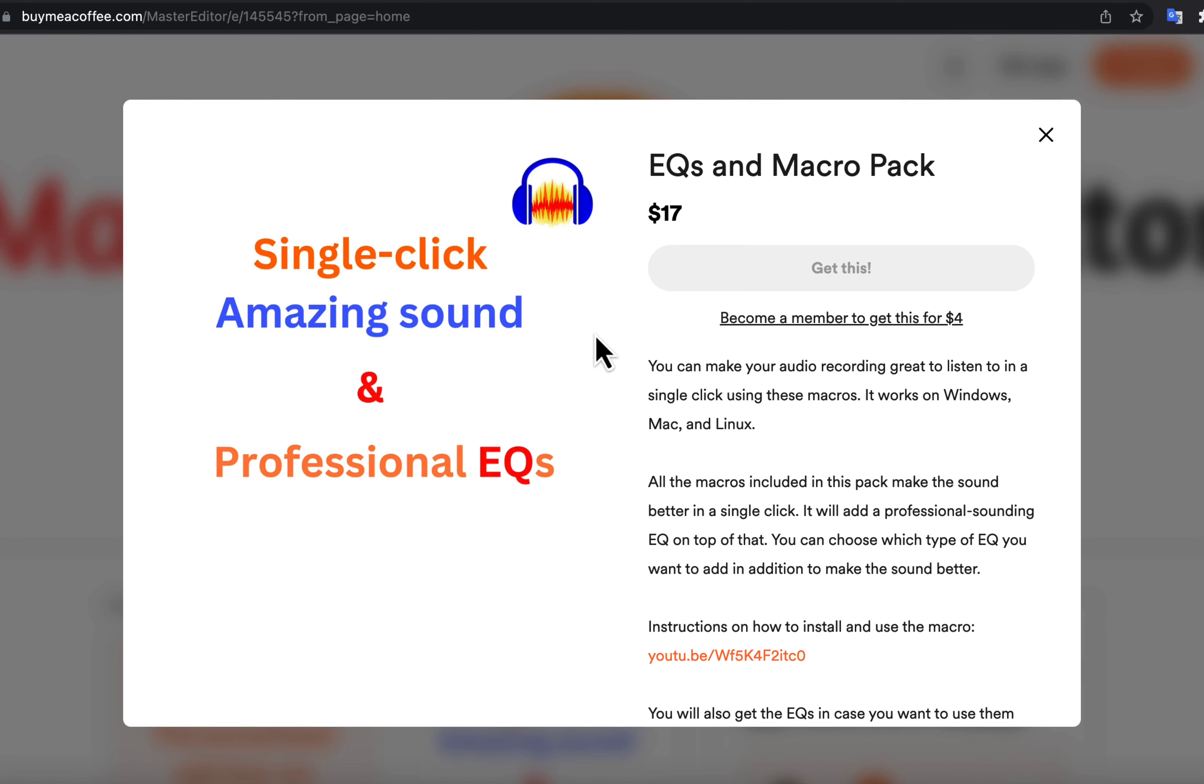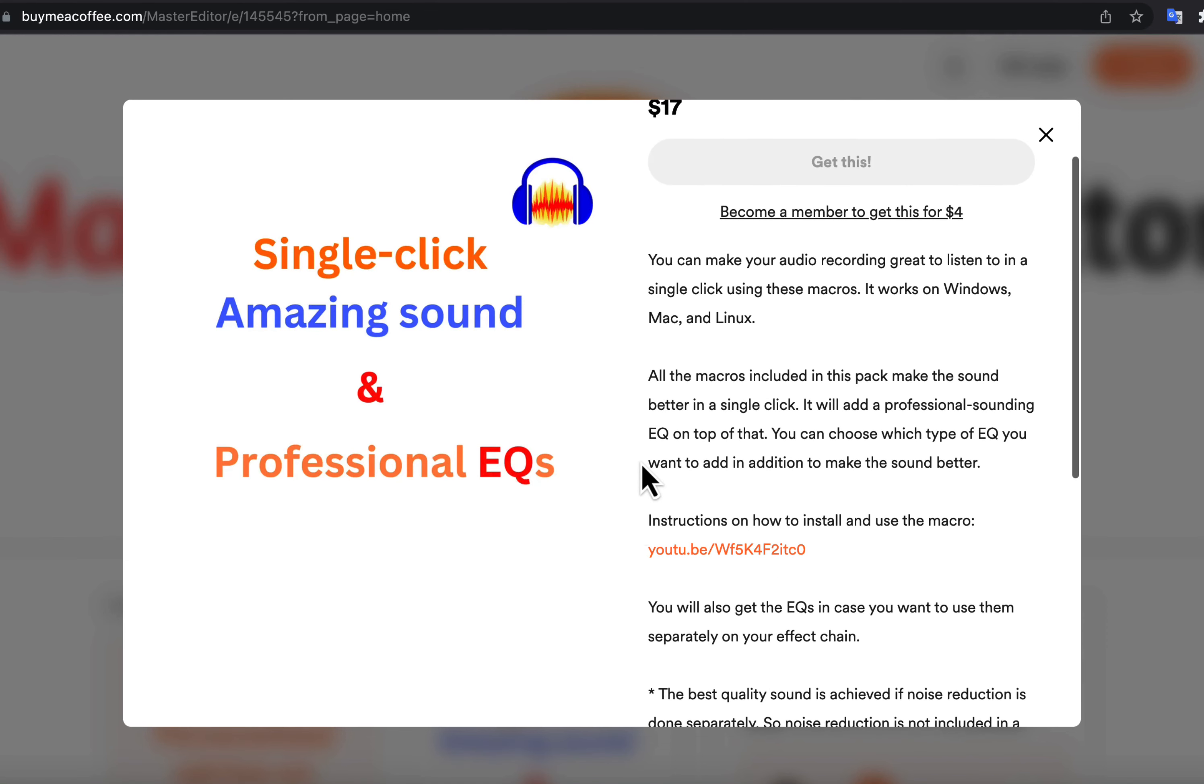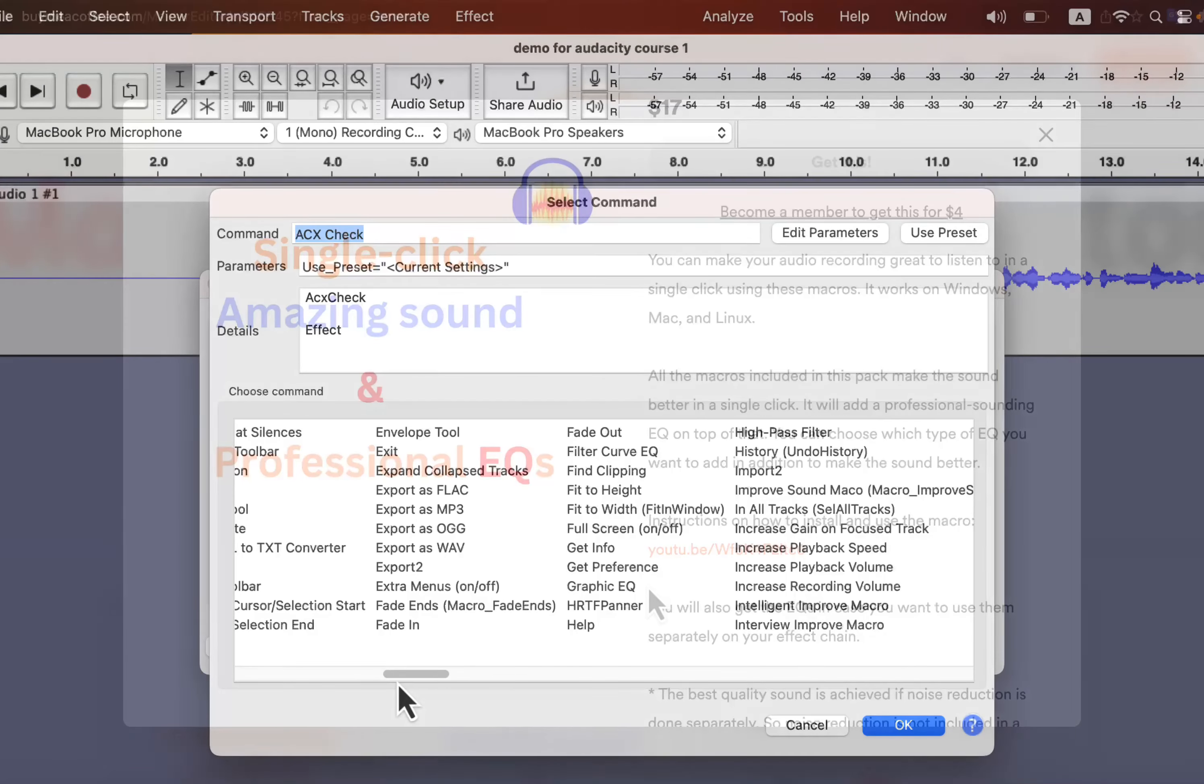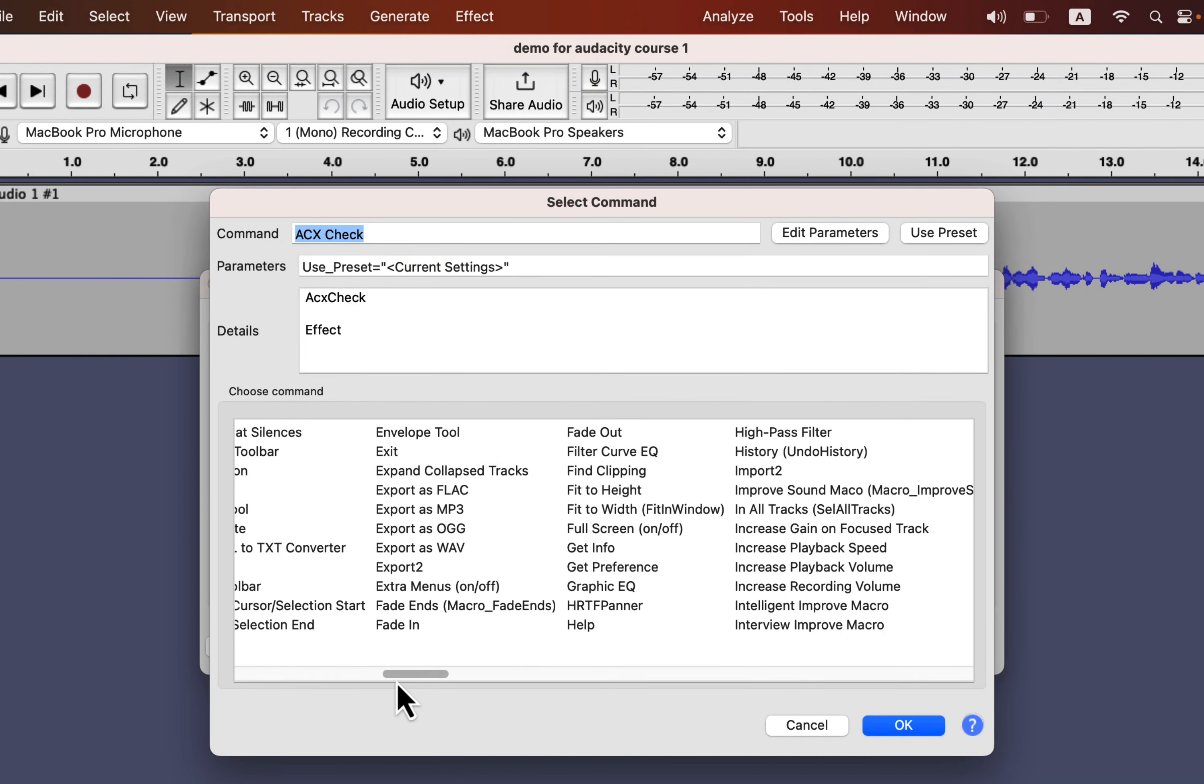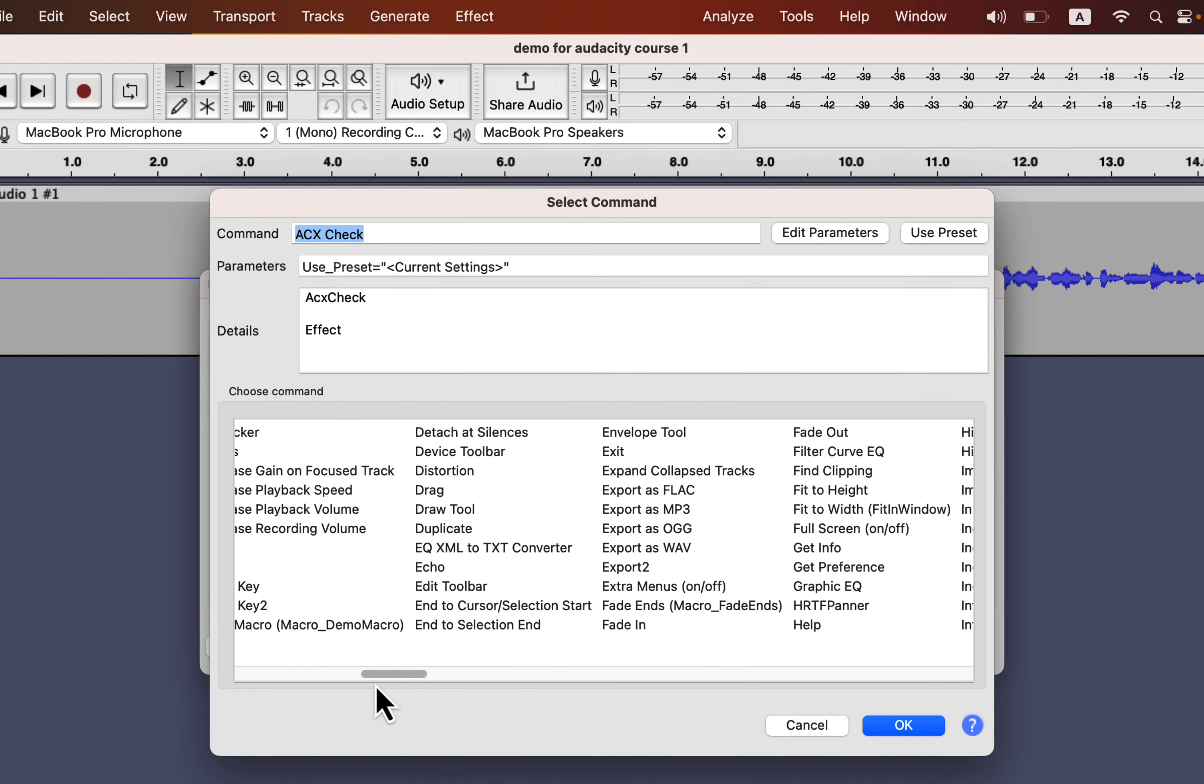However, if you want some ready-made macro that can make your sound better and adds professional EQ, you can get my Macro Pack. It is easy to install and requires just a click to improve any piece of recording. I will give the link in the description. Back to the macro creation process.